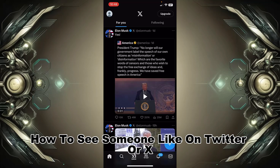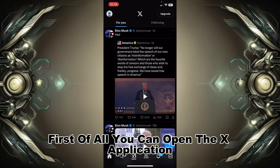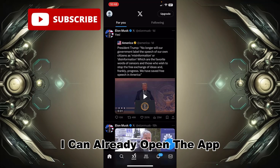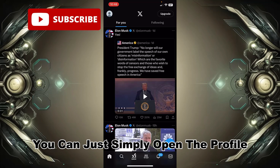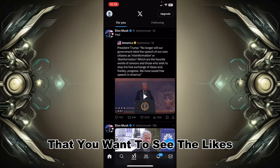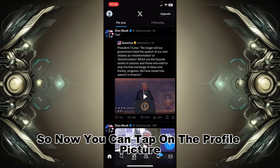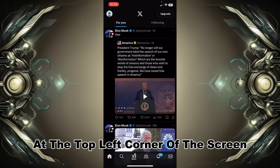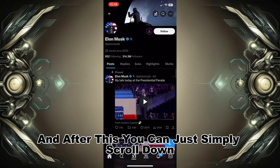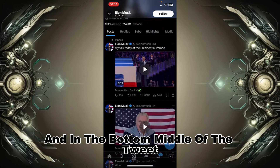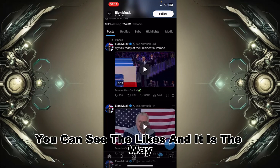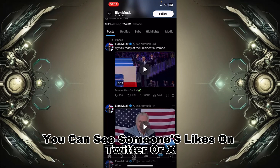First of all, you can open the X application. After opening the app, you can simply open the profile that you want to see the likes for. Now you can tap on the profile picture at the top left corner of the screen, then simply scroll down, and at the bottom middle of the tweet you can see the likes. That is the way you can see someone's likes on Twitter or X.